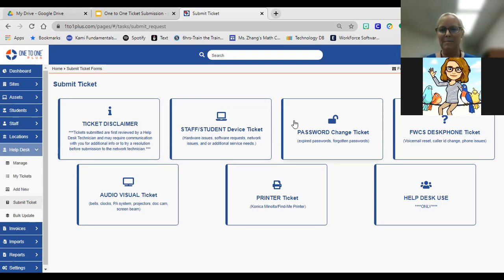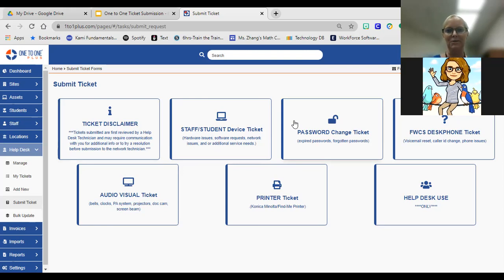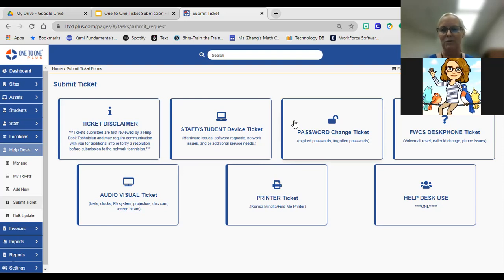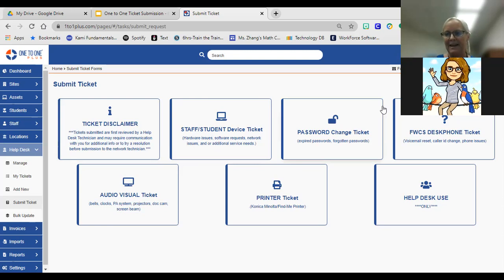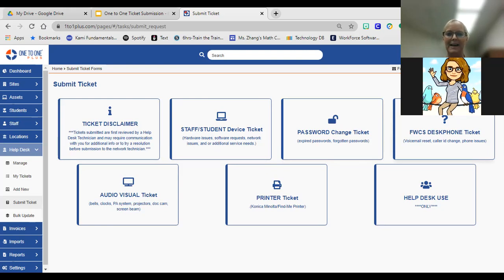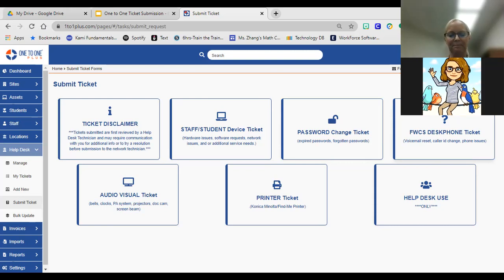Next would be password changes. If you know that your password is about to expire and you can't remember how to change the password, you could submit that information here. Same goes for any kind of forgotten password, and that can be for anything specifically, even for software. Next would be desktop phone support. If you're having trouble with your phone in your classroom, on the desk, on the wall, maybe in a conference room, or you need to have the display changed with a different name, this is where you would submit those tickets.